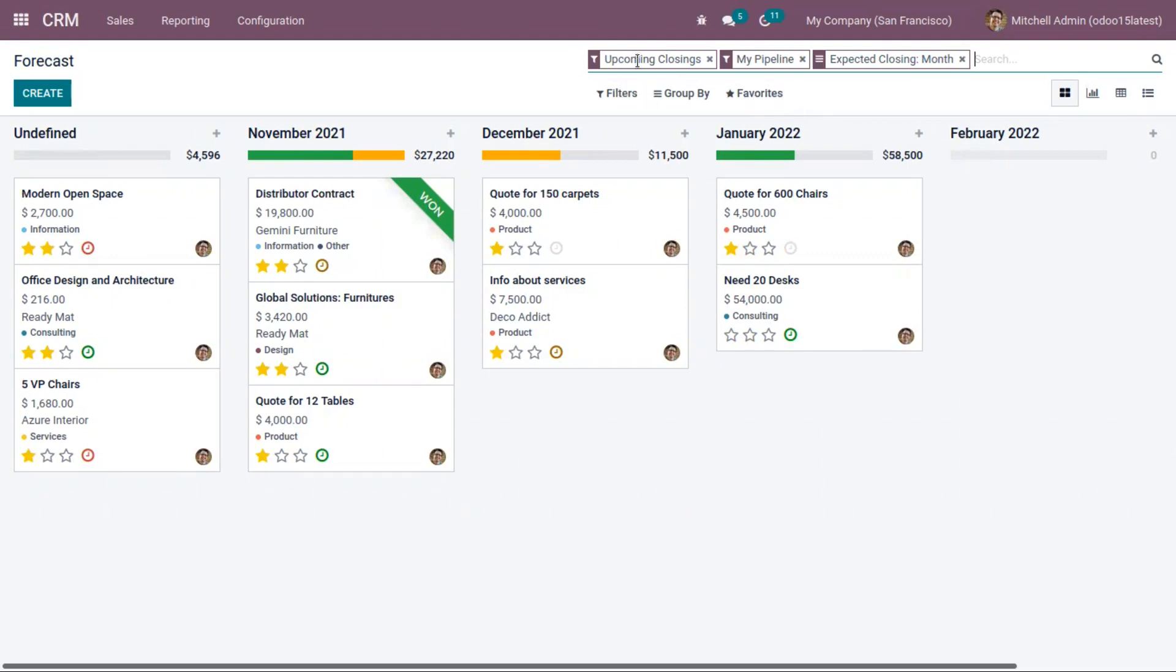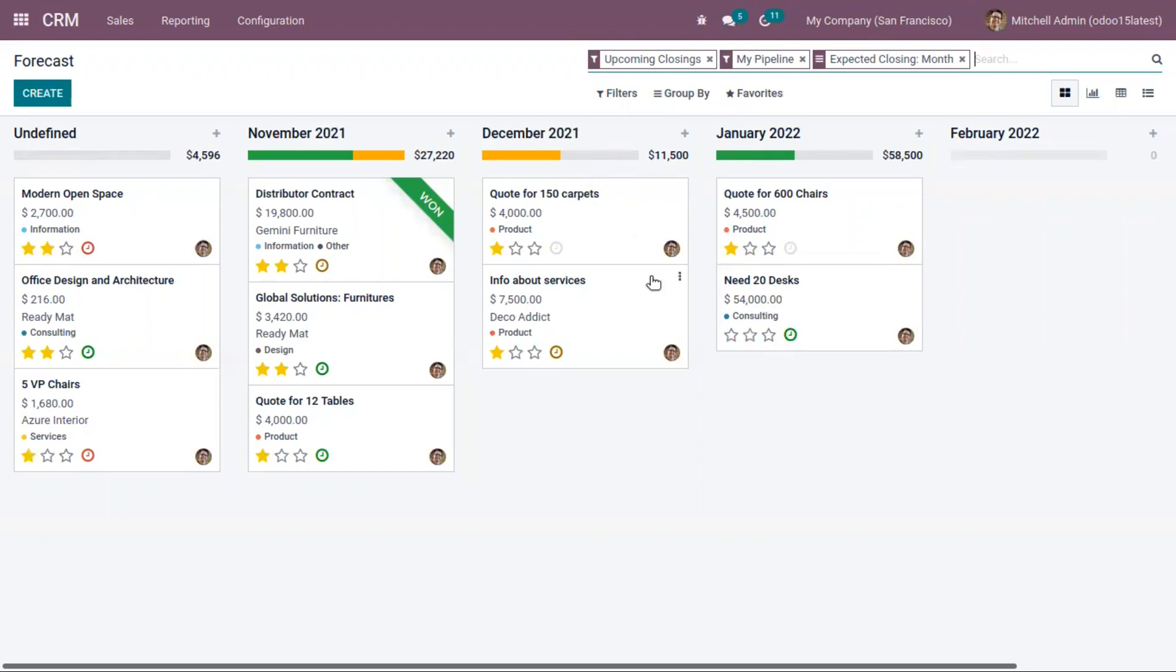Like upcoming closings with expected closing per month. Here you can see we have three opportunities expected to be closed in November 2021, two opportunities expected to be closed in December, and two in January.